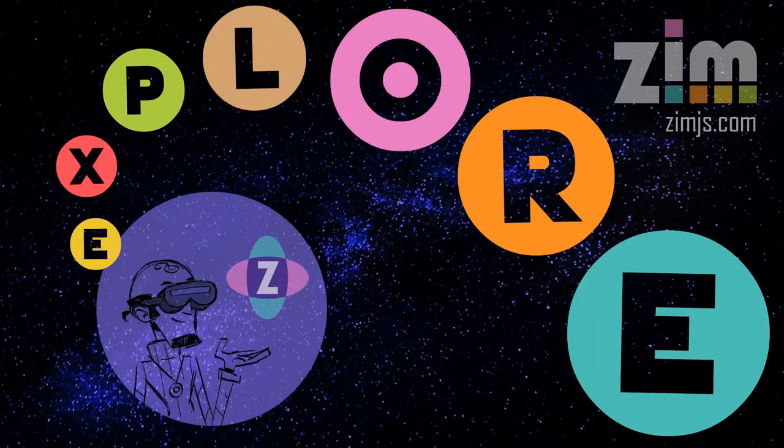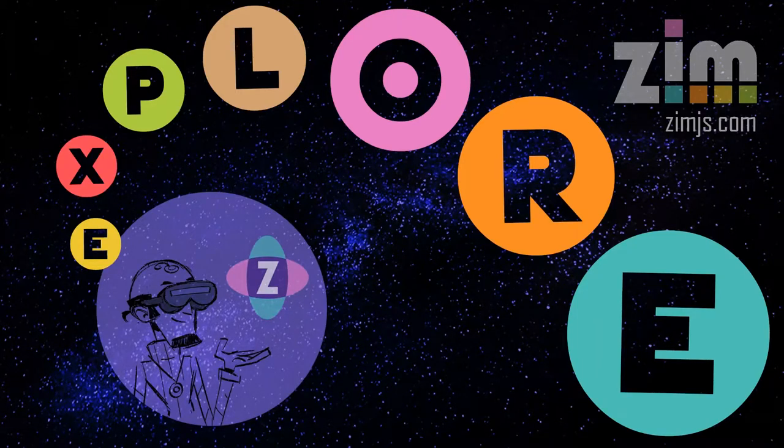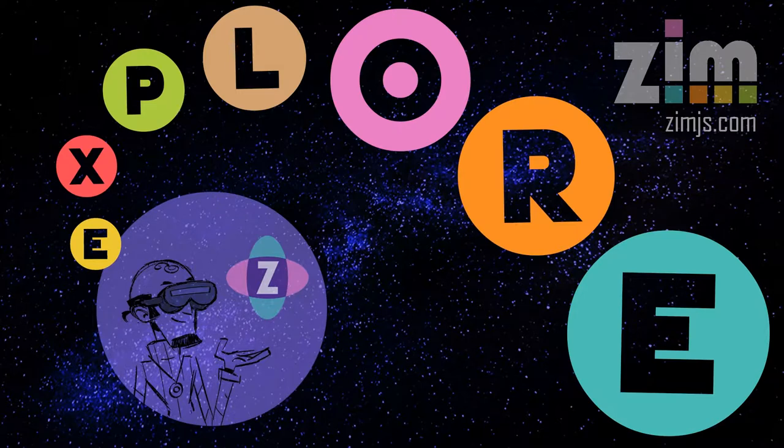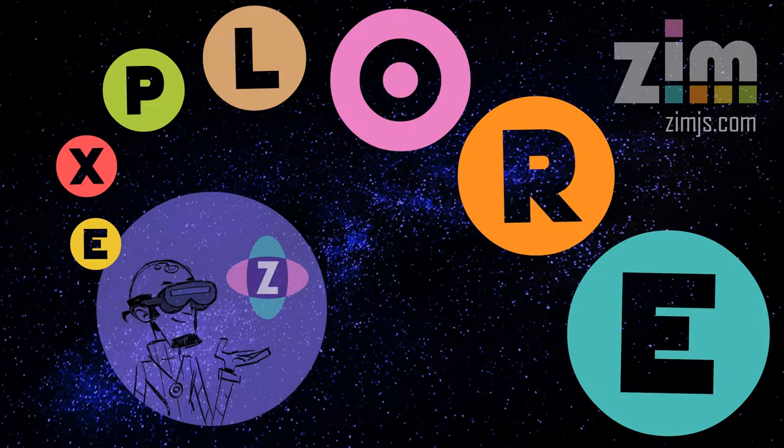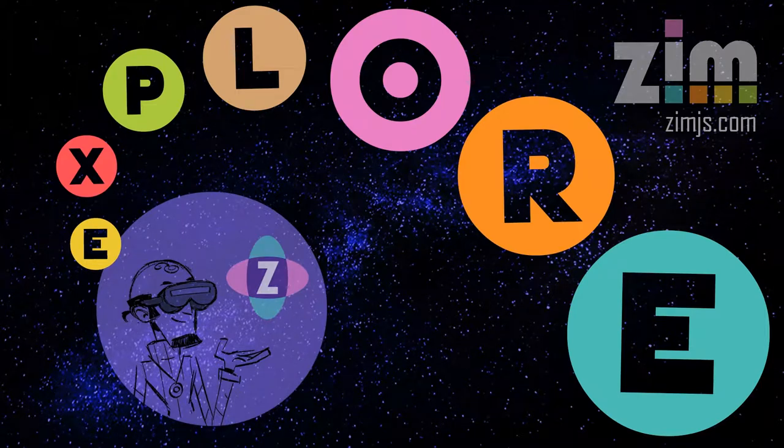Hello and welcome to ZimXplore. I am Dr. Abstract and in this explore we're going to look at a wiggly line. Okay, let's go take a look at what we need.